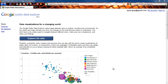Hi, this is Terry from Palomar College. Today I'd like to do a quick intro to the Google Public Data Explorer. It's a great tool from Google Labs that allows you to take visualized looks at large amounts of data provided by public data sources.